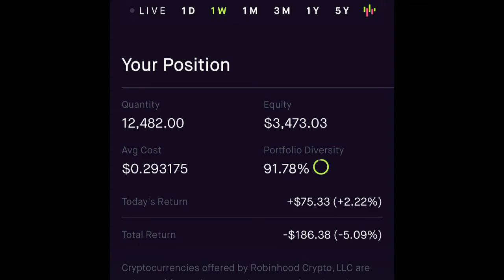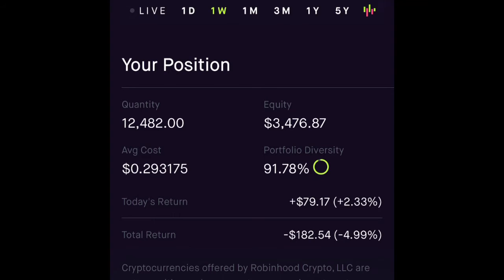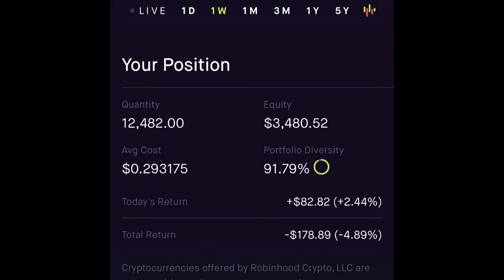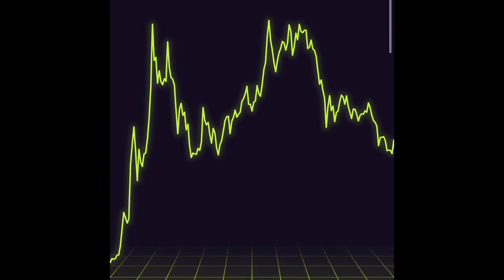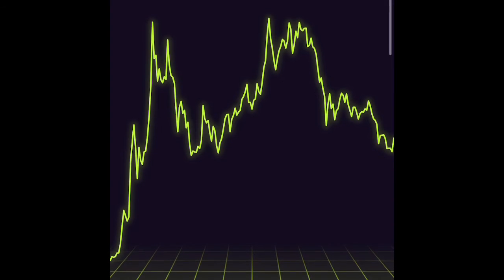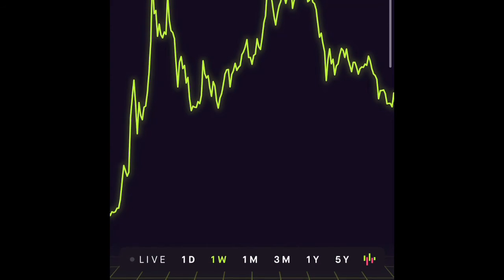When I say Robinhood, I mean Robinhood is one platform that offers Dogecoin. But Webull offers it, and so many other platforms like Coinbase, Binance—a lot of platforms offer Dogecoin. It's easy to buy.